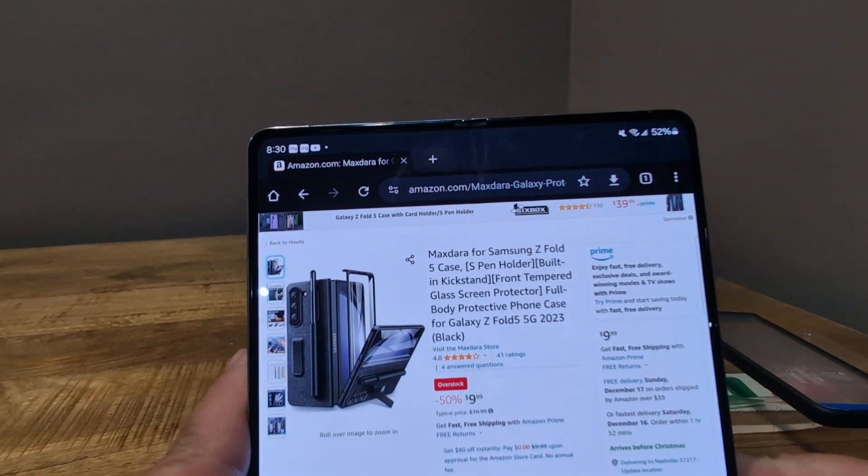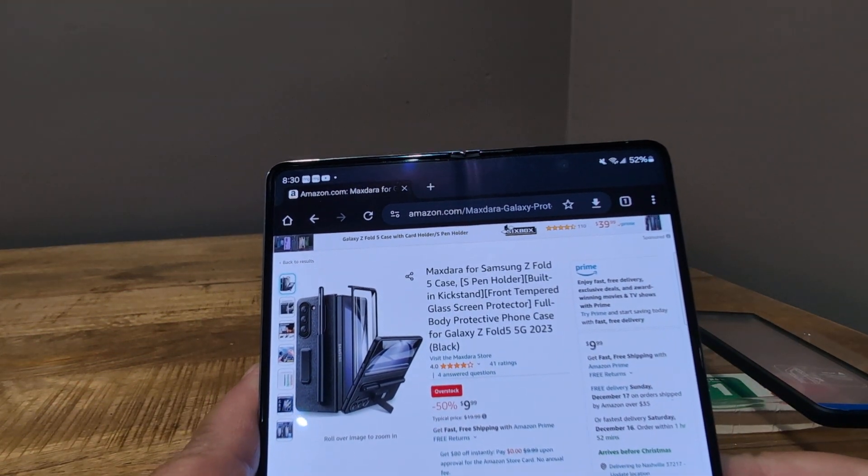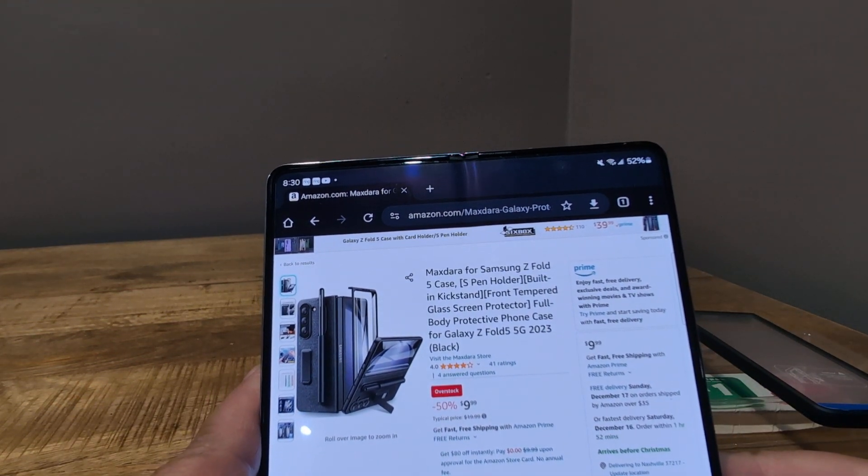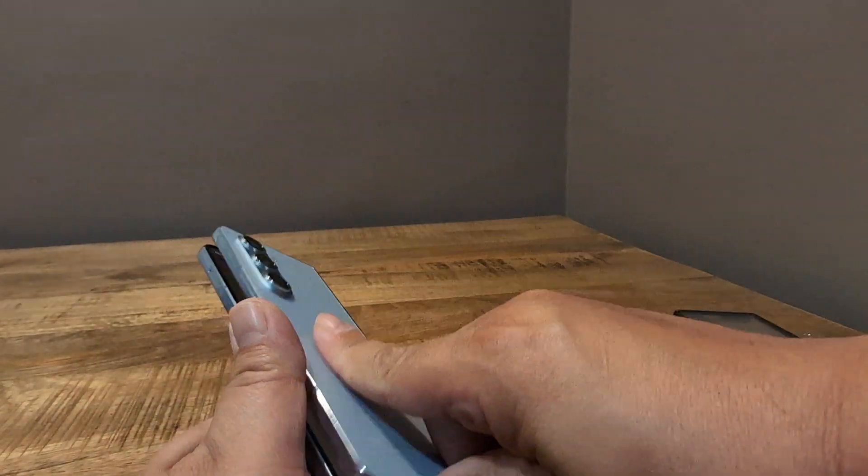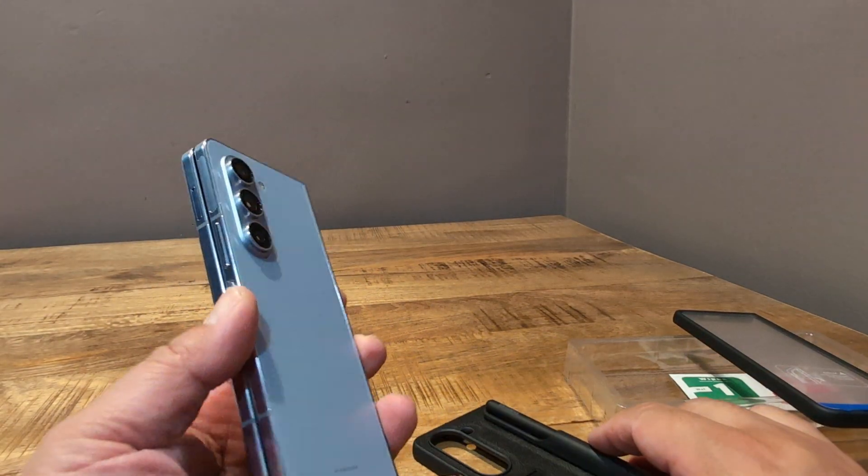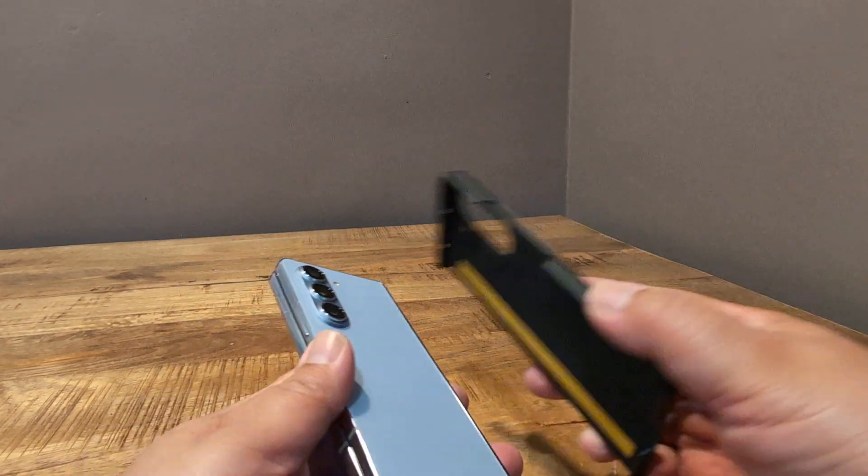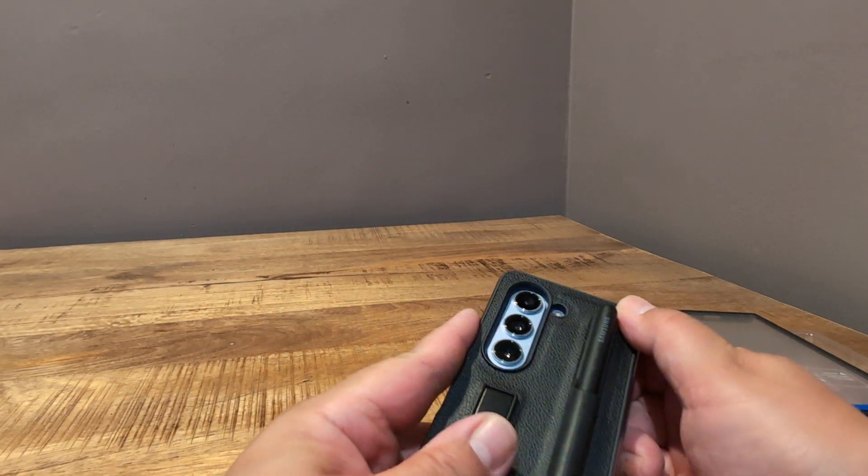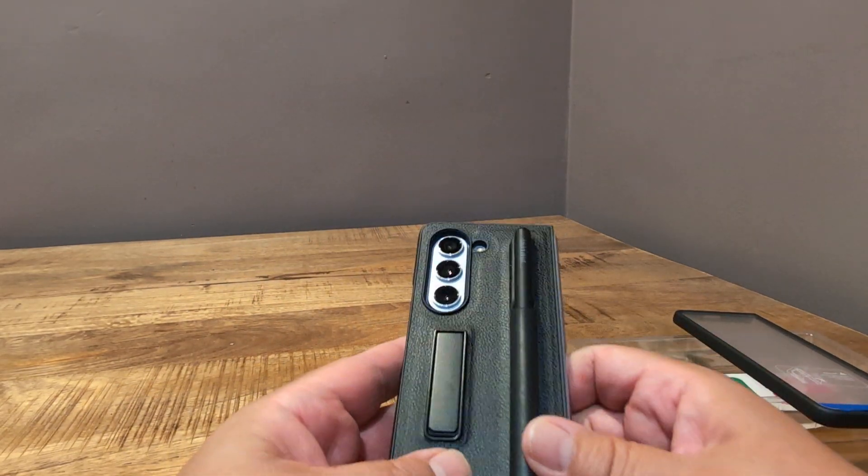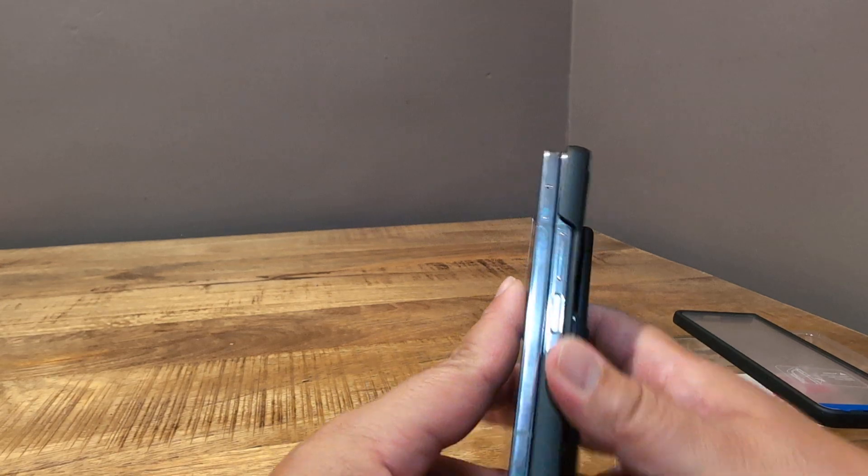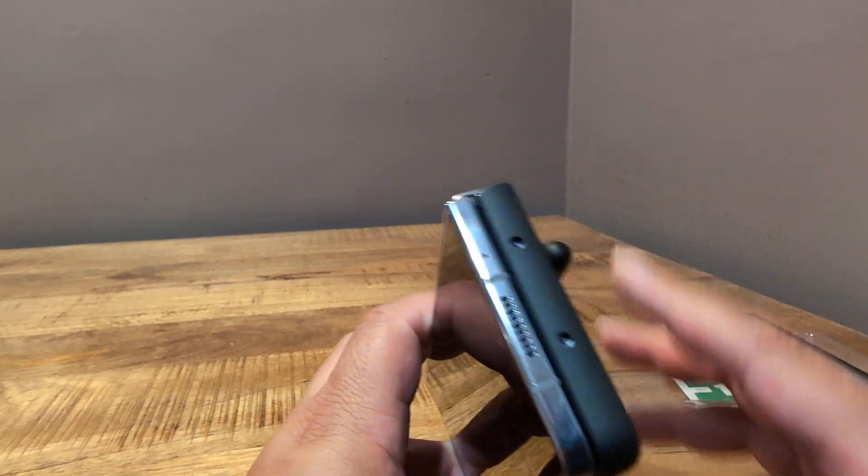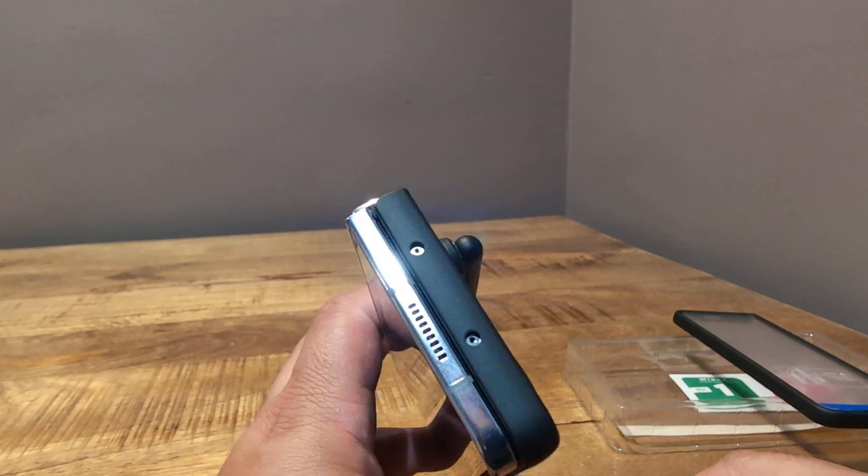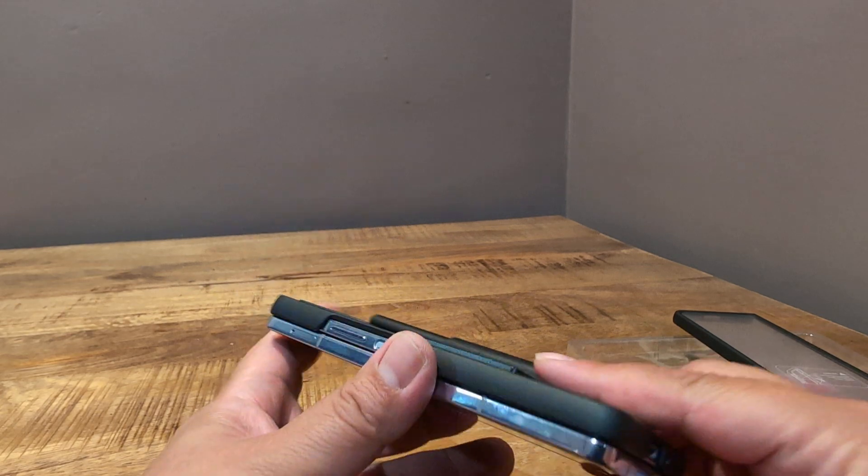But let's see how it fits on the Z Fold 5. Again, this is a MaxDara for Samsung Z Fold 5 case with S Pen holder. So it's interesting in that it puts the S Pen kind of back where it originally was on the Z Fold 4 case. Fits pretty well. Cutouts are decent.